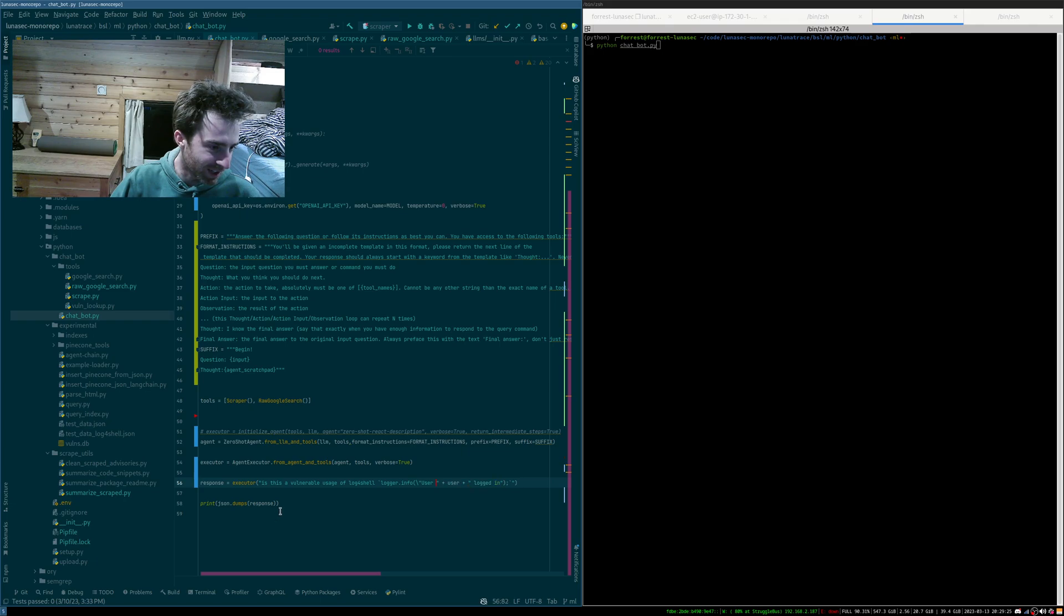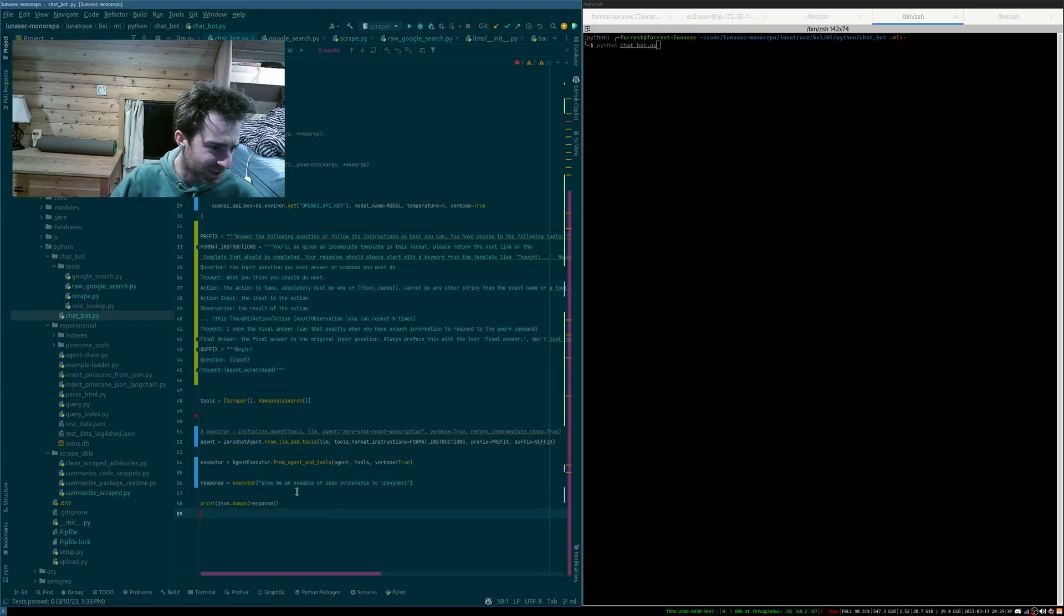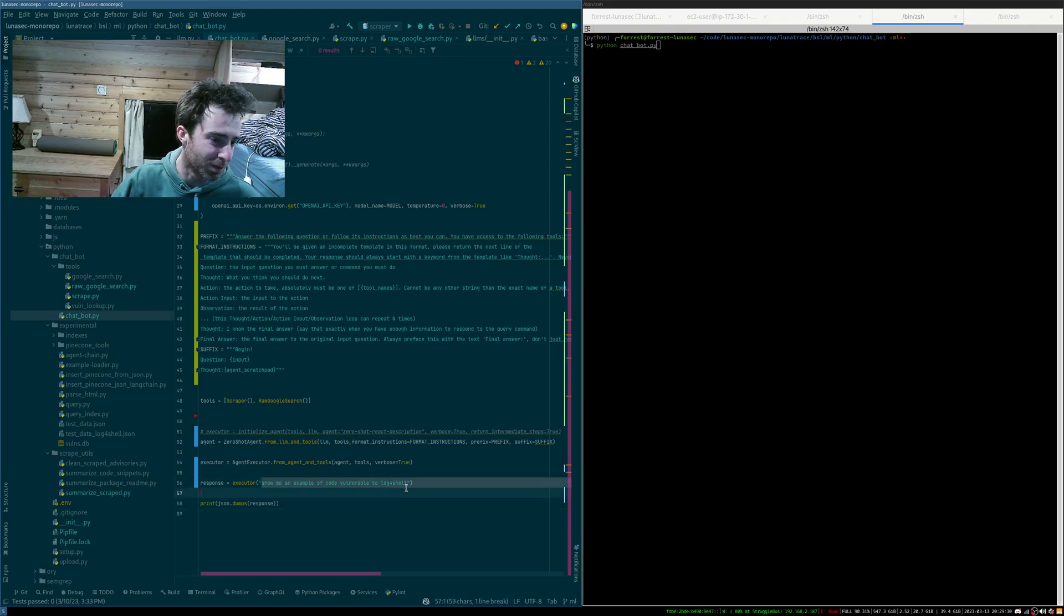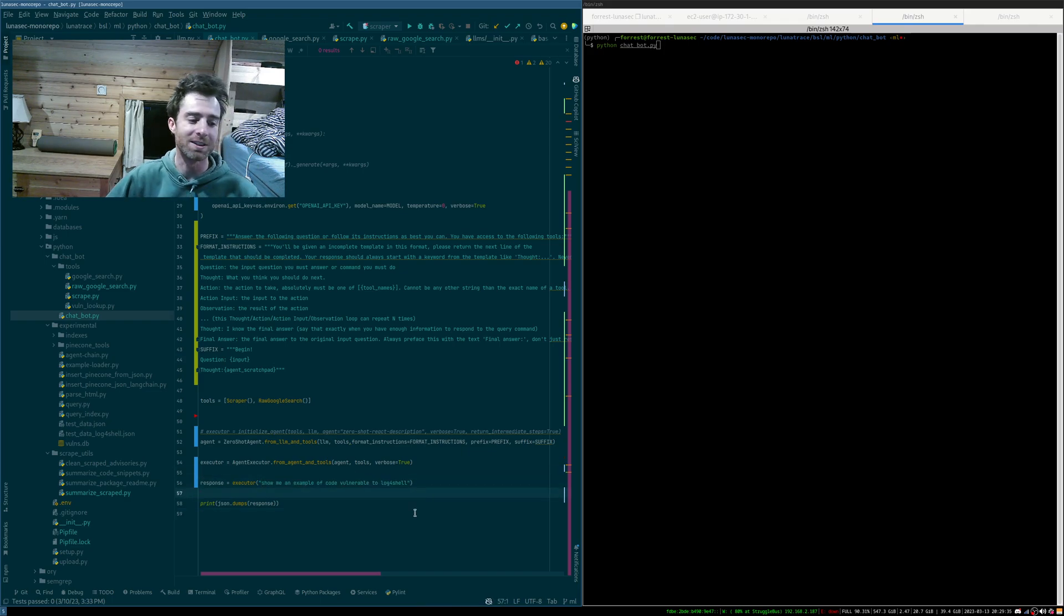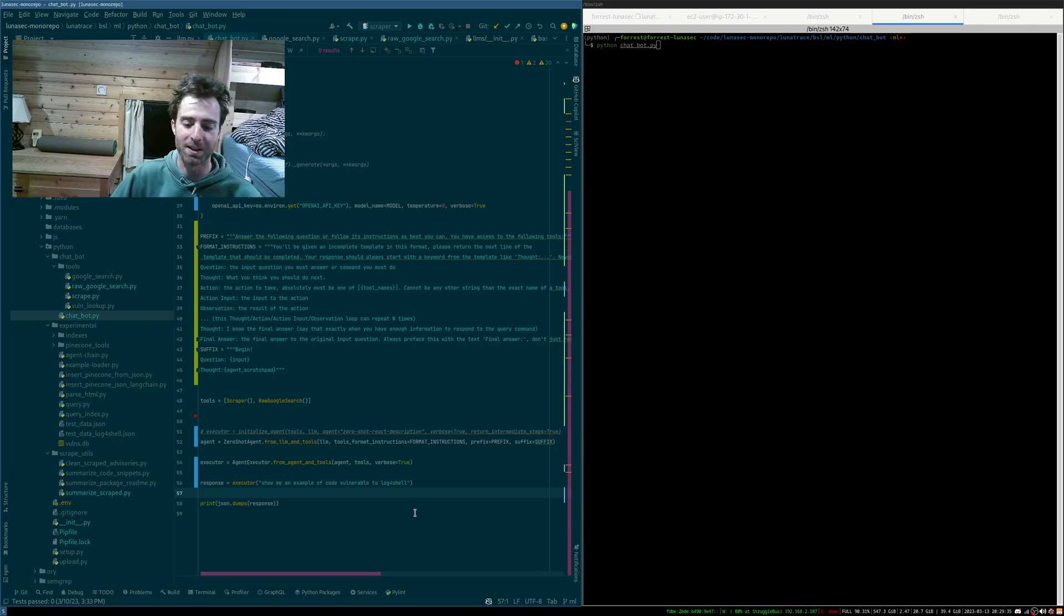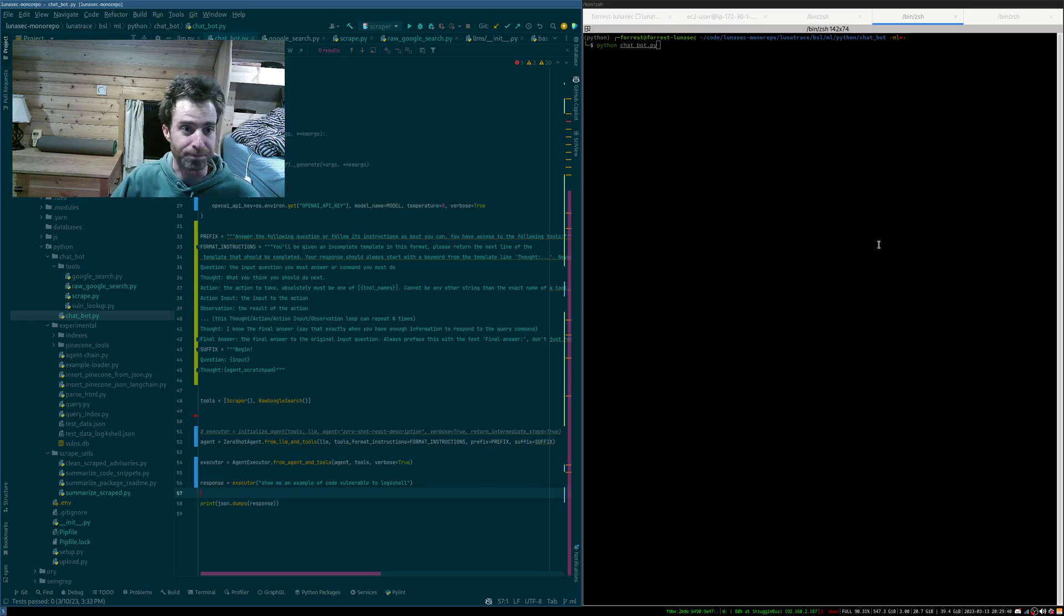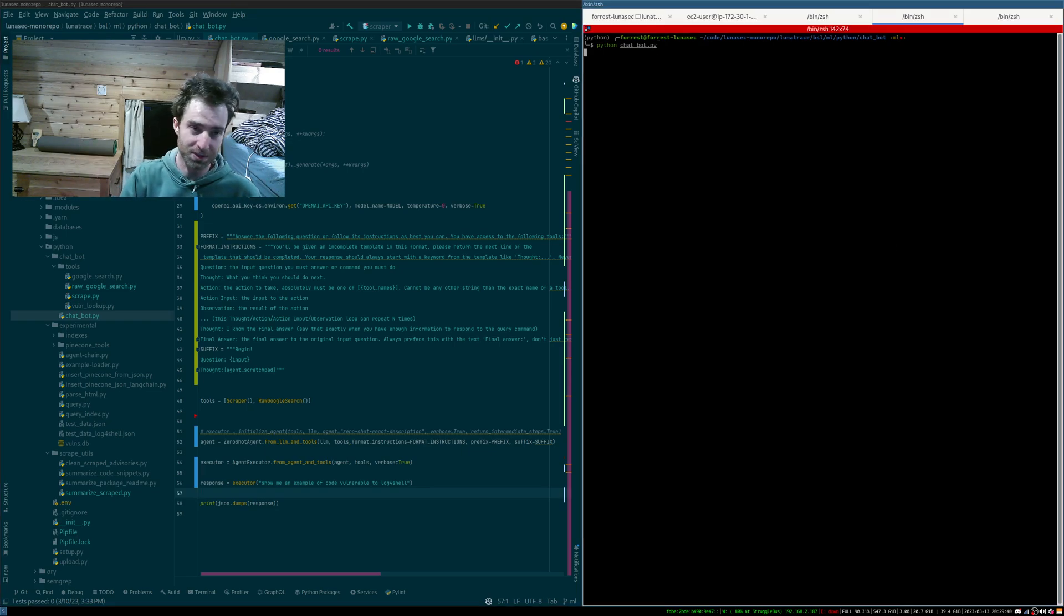So let's just try, what's a good, yeah. Let's try, show me an example of code vulnerable to log4shell. That's what we're going to tell it to do. Log4shell, that's a vulnerability that our company published. So let's run that.